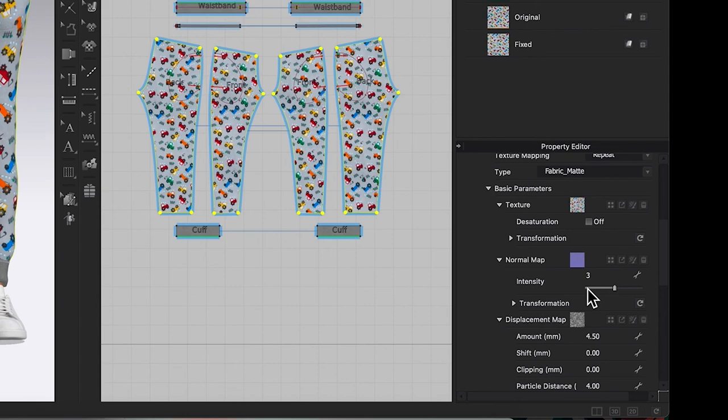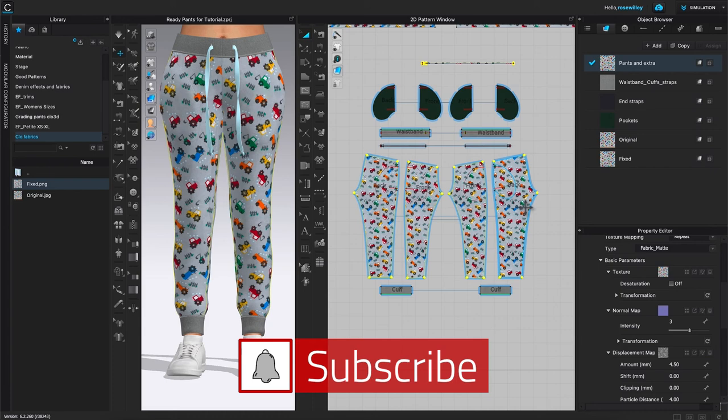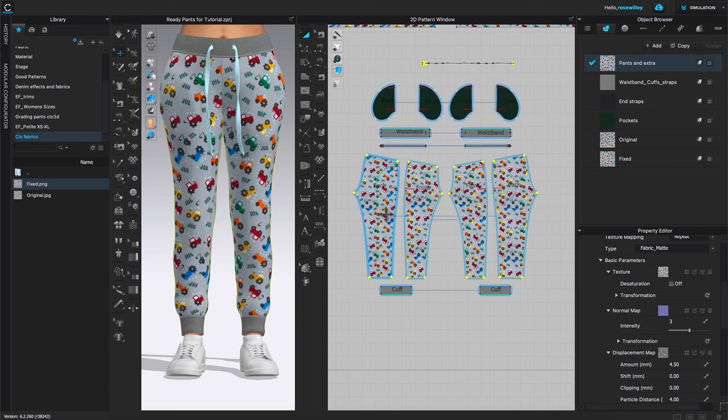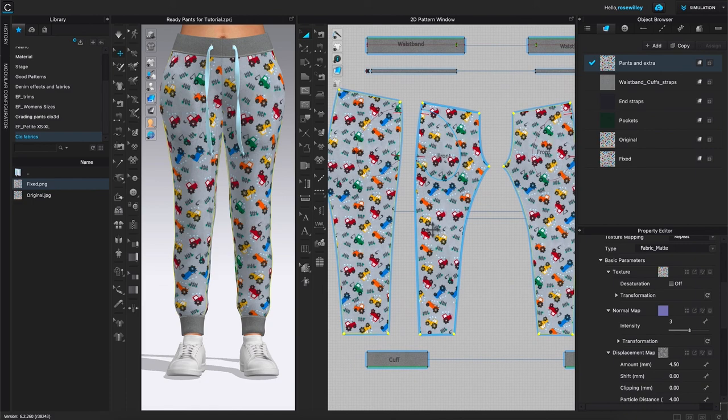As you can see right here, we just switched the fabric from this green-gray looking fabric to this colorful, fun fabric print that we created earlier and brought it in here.